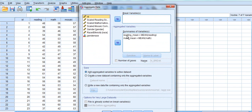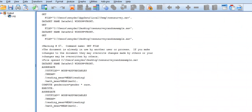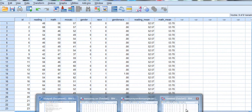You are going to send reading over to aggregated variables and send math over there, and it will create this average term. You could have run descriptives and found the mean for reading and the mean for math and then placed all those values in manually, but by using the aggregate command it will automatically create those variables. So you just send reading and math over to aggregated variables and click OK, and we will see that the means have been created.